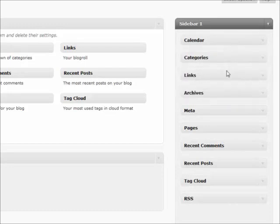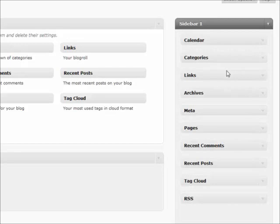And that pretty much does it for widgets. One other thing is that a lot of plugins will add widgets automatically to this section, so anytime you ever install a plugin, which we'll go over later, you'll want to come back and check this section to see if there's any useful widgets that have been added as a result of that plugin that you may want to display on your sidebar. That pretty much does it for widgets. We'll see you in the next video.